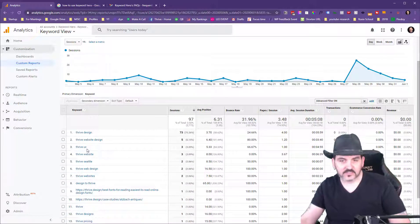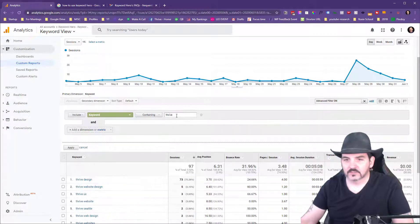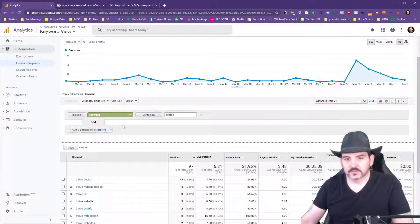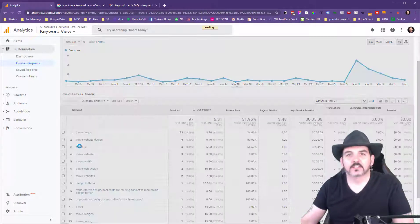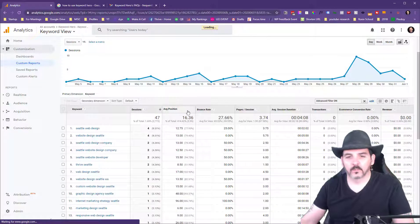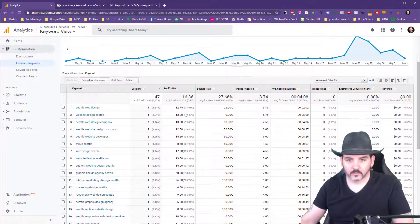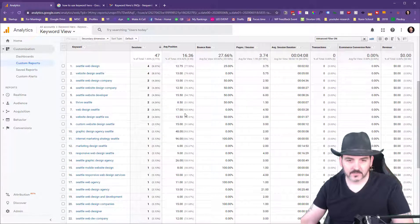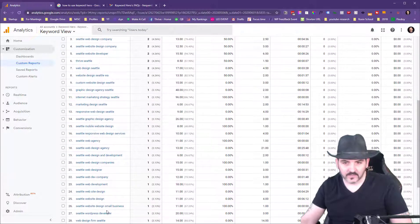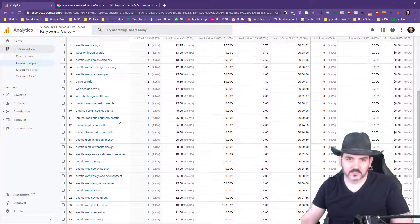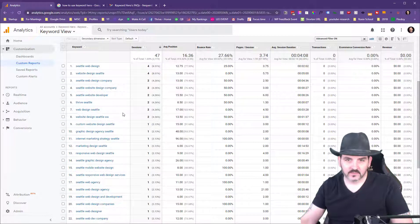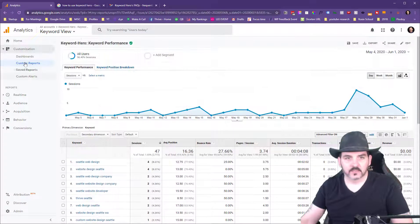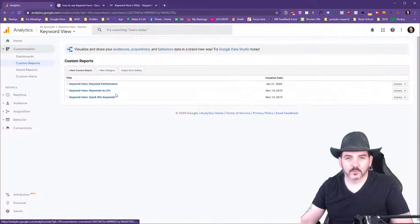So Thrive UX - I don't know why anybody would type that in, but somebody did. I could also type in the word Seattle and see which of these keywords are more local. It looks like we have a good number, 47 sessions from people that typed in Seattle as part of the keyword. These are all keywords I would see as having buyer intent, which is really good for me.